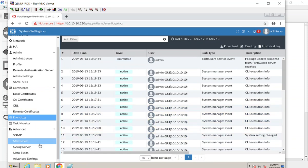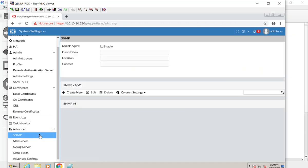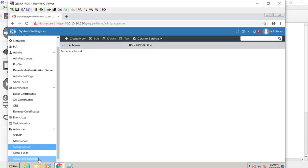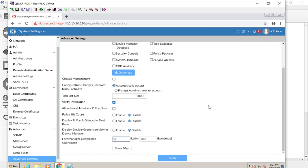The Task Manager shows what the FortiManager is doing — when it's pushing configs, pulling configs, running scripts, they all show up here. If anything gets stuck you'll see it here and can cancel it. We'll probably run into that once or twice. You can also set up SNMP, a mail server, an additional syslog server, and in Advanced Settings you can toggle on ADOM modes — we'll talk about all of these later.